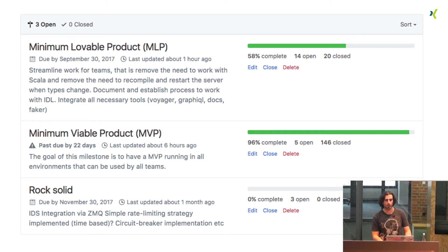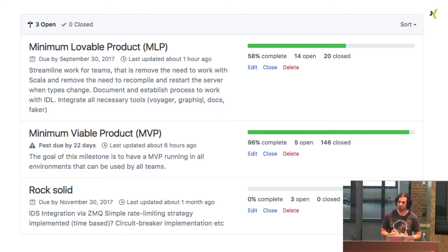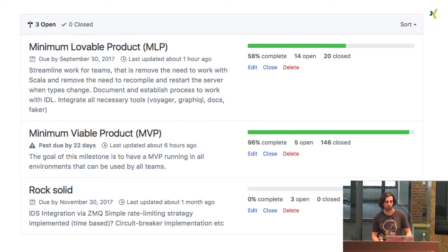Currently we closed the MVP phase two days ago. We integrated one of the products with the schema with mutations and queries. Right now we are moving towards the minimum lovable product phase, where we want to focus on improving the workflow for the developers.